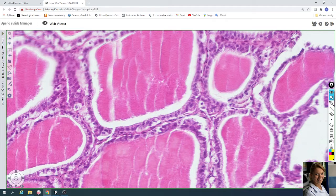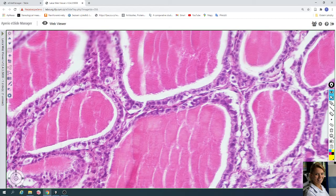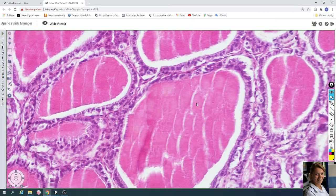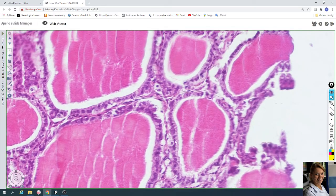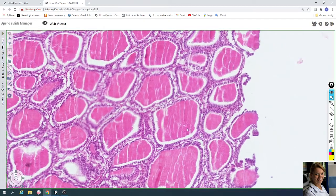The capillaries are present between the follicles. For example, here is a capillary wall. The thyroid hormones are released from the colloid and enter the capillaries, then flow through the blood to the body.